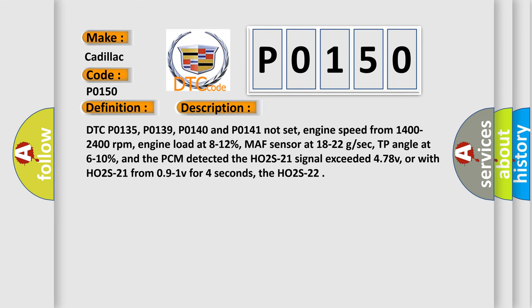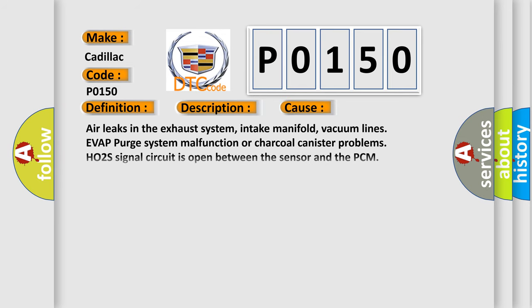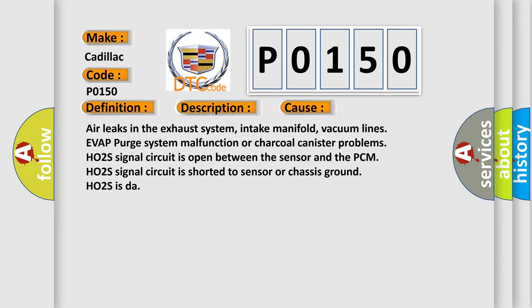This diagnostic error occurs most often in these cases: air leaks in the exhaust system, intake manifold, vacuum lines, EVAP purge system malfunction or charcoal canister problems. HO2S2 signal circuit is open between the sensor and the PCM. HO2S signal circuit is shorted to sensor or chassis ground. HO2S is bad.